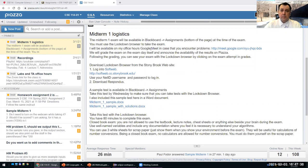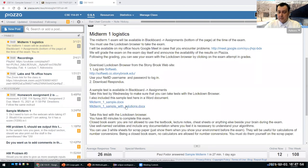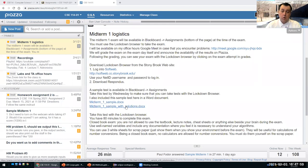The midterm will be based on the lectures we cover up to Thursday. As you'll see from the sample exam I uploaded on Blackboard, it has multiple choice questions, fill in the blank, and code analysis — where I give you a piece of code and ask what the output of the program is.